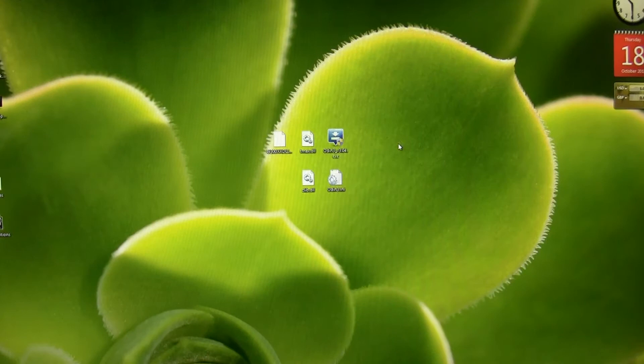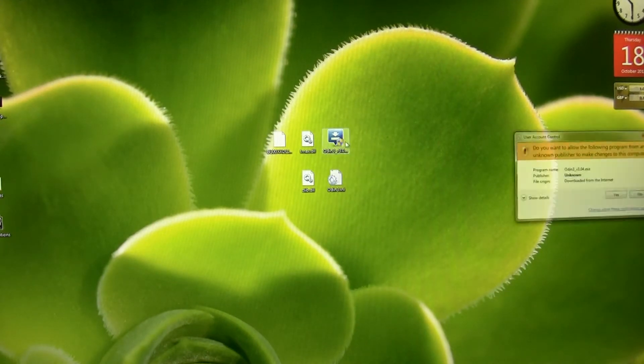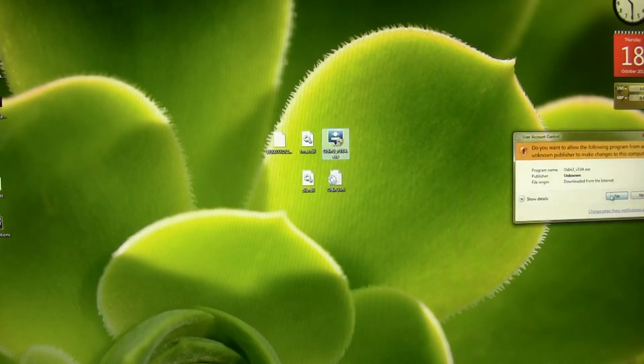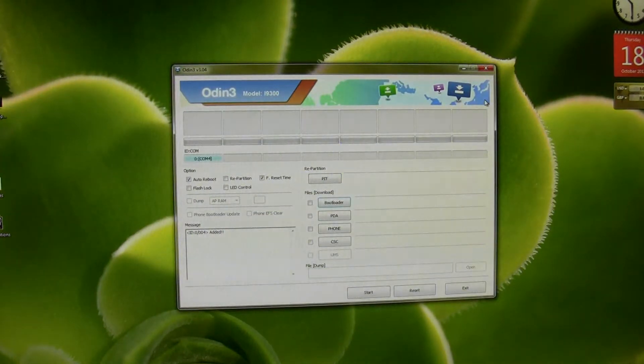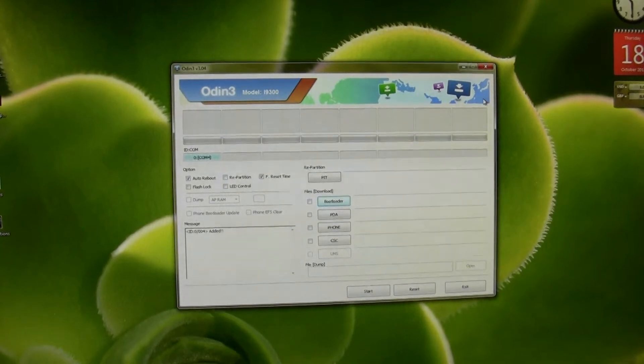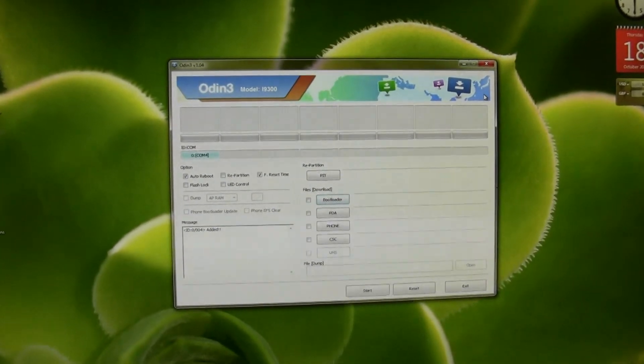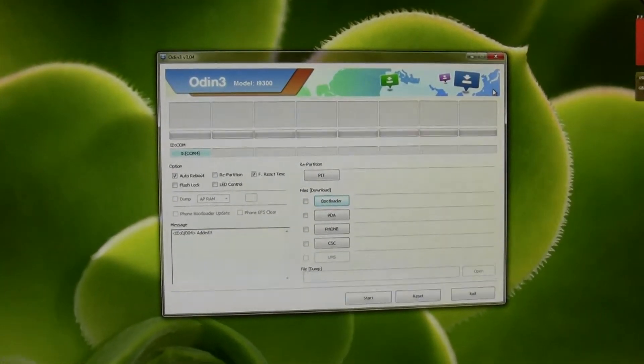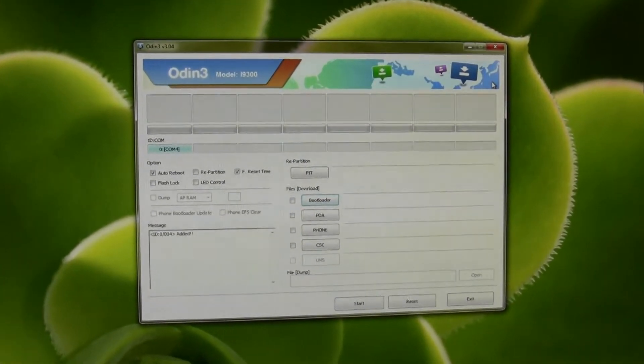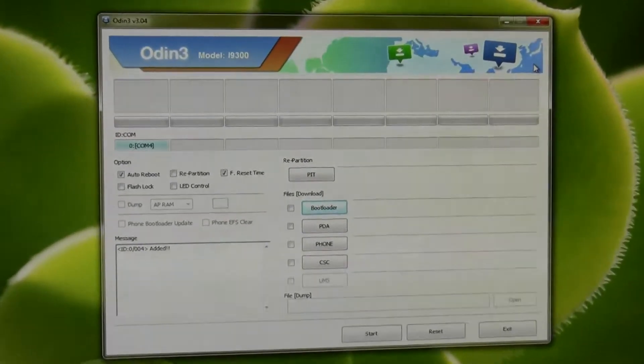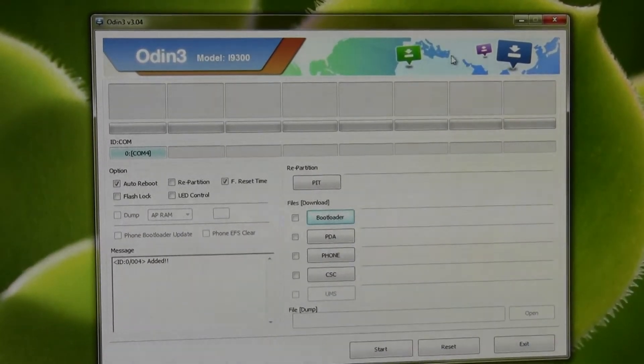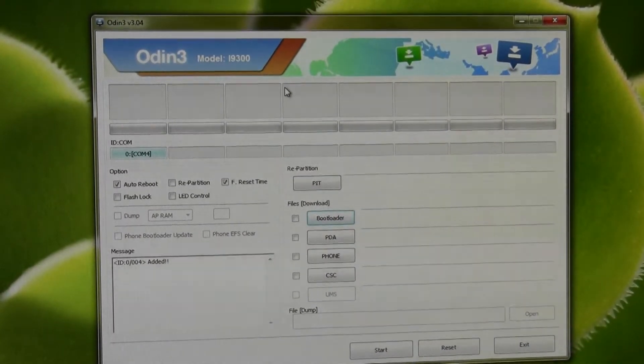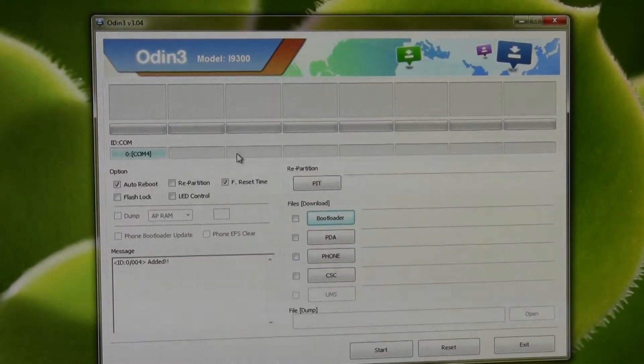So then you need Odin version 3.0.4. That's Odin. That's what you'll be looking at. This is what we use to flash stock firmware. It's not custom, it's not rooted, it's just going to be straight up stock.